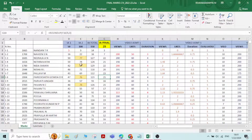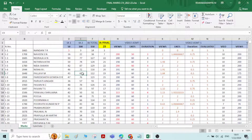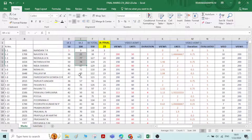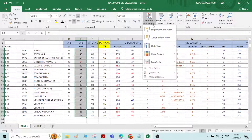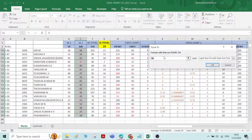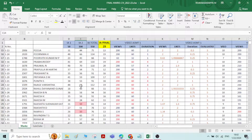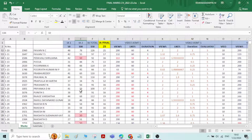The next option is Equal To. Let me clear the rules first. If you want to know the members who got marks equal to 50, follow the same procedure — Conditional Formatting, Highlight Cell Rules, Equal To, and enter 50. We can see that four members have been highlighted who got exactly 50 marks.